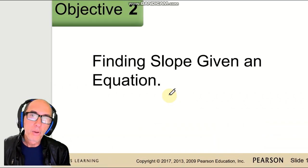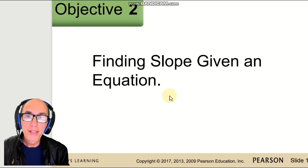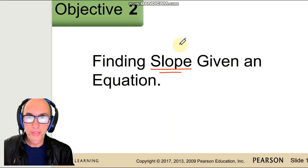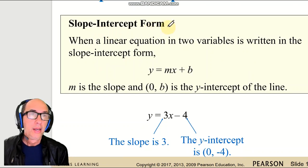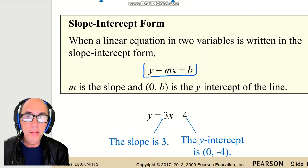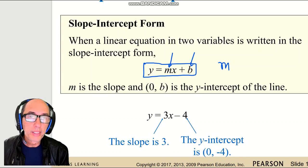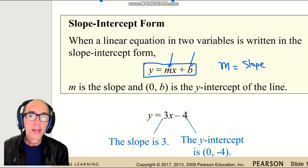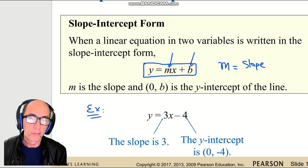If we have the equation in a special form, we can find the slope very quickly. This special form is called slope-intercept form. If the linear equation looks like y equals mx plus b, where m is a number and b is another number, then m — the number in front of x — will be the slope. For example, y equals 3x minus 4: the slope is 3, and you'll see later that negative 4 is the y-intercept.